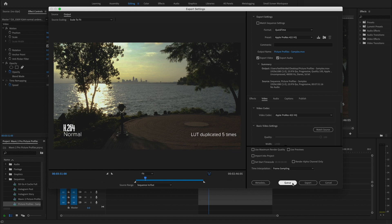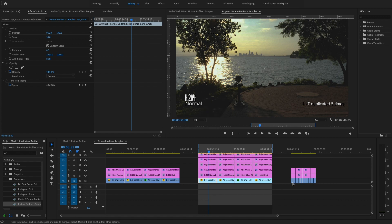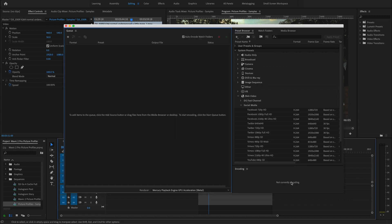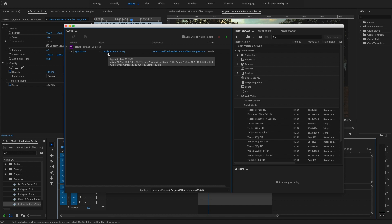we can select Queue and that will open up our Media Encoder and our job will be queued right here. So right now I have this being exported as a QuickTime video and it will be a ProRes 422 high quality to my desktop. So that is totally fine for that one.